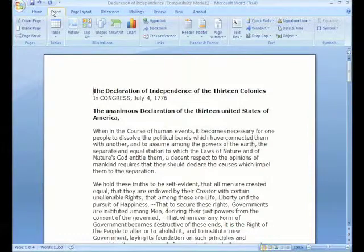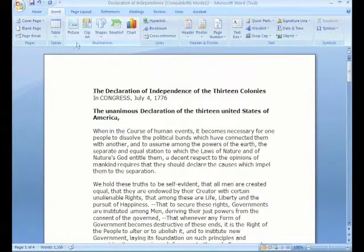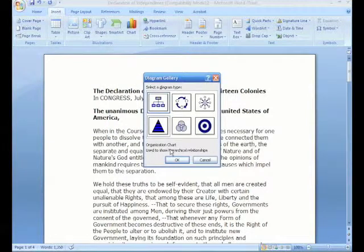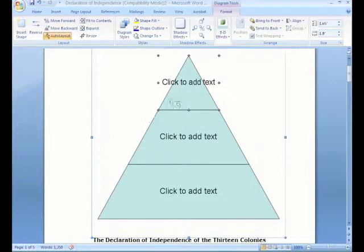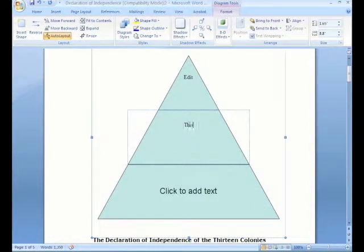Looking at the Insert tab, you have features for things that you would insert into your document: cover page, a blank page, page breaks, tables, illustrations, graphics, including the new Smart Art feature. We're going to select Smart Art, do a triangle and say OK. And as you can see, it has added that item to your document, and you can go in and edit it any way you'd like.